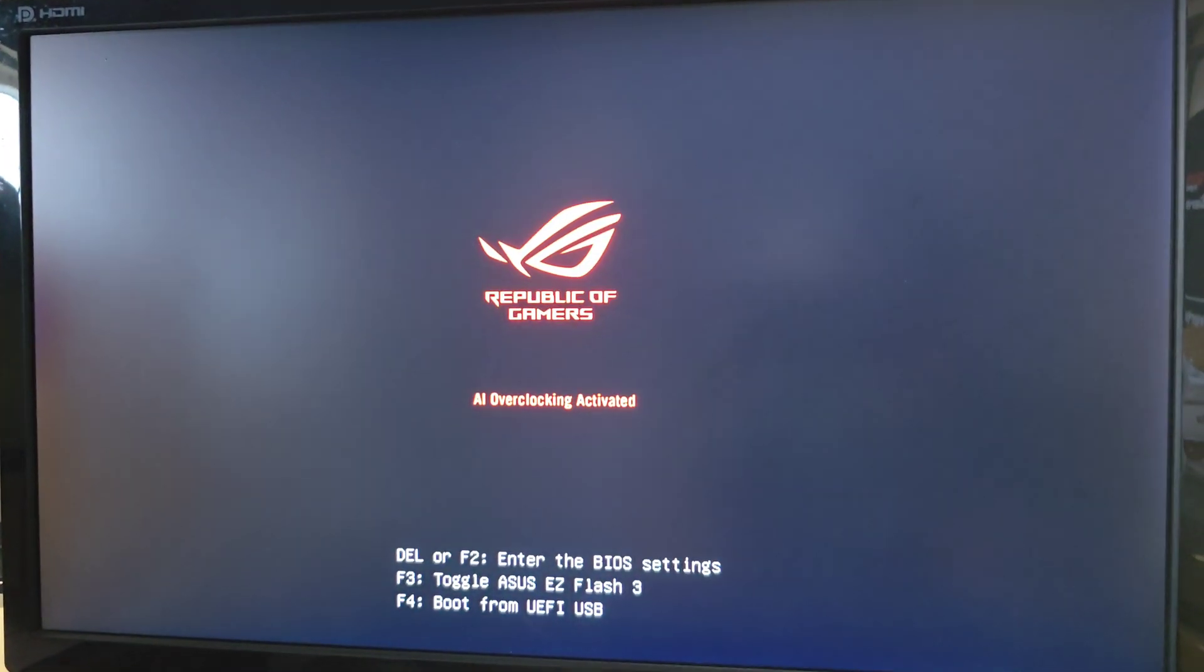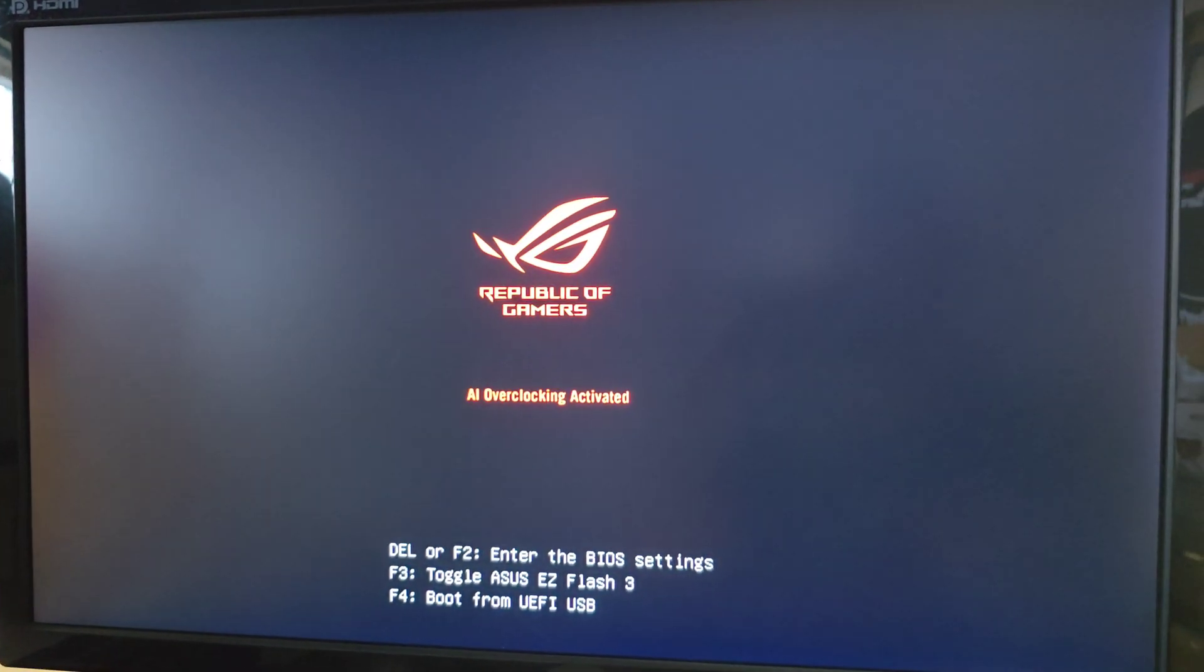Alright, first thing we're going to do is go to the BIOS. Just restart your computer and then press delete or F2.